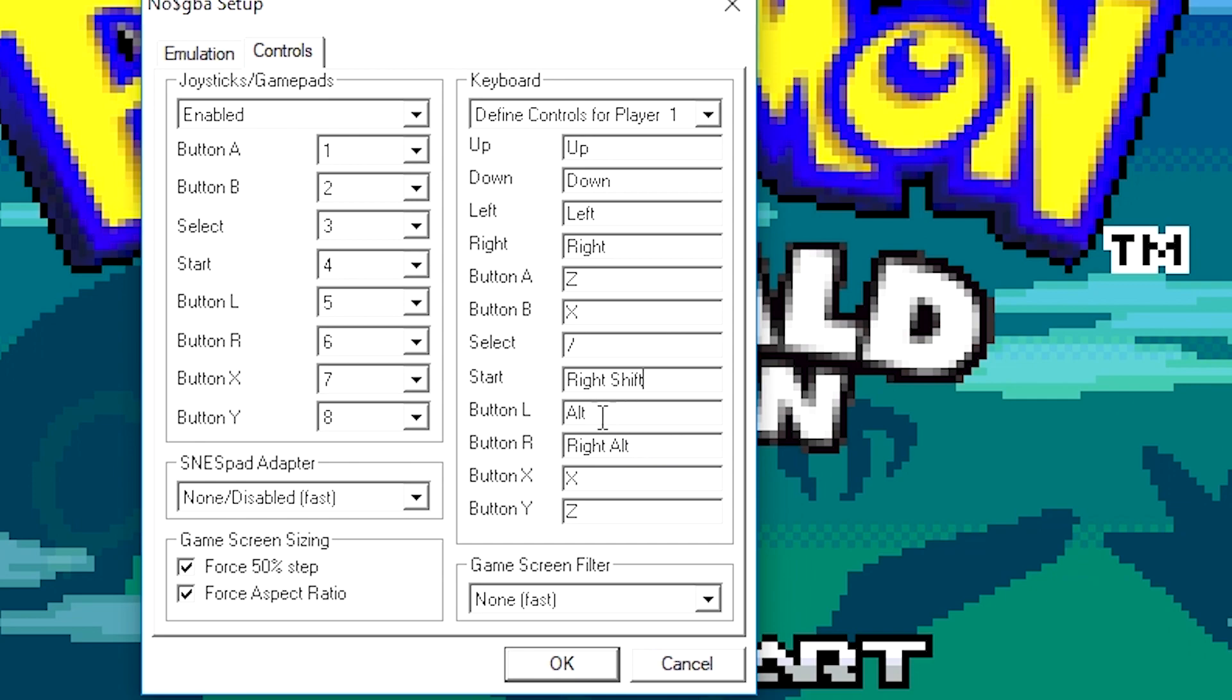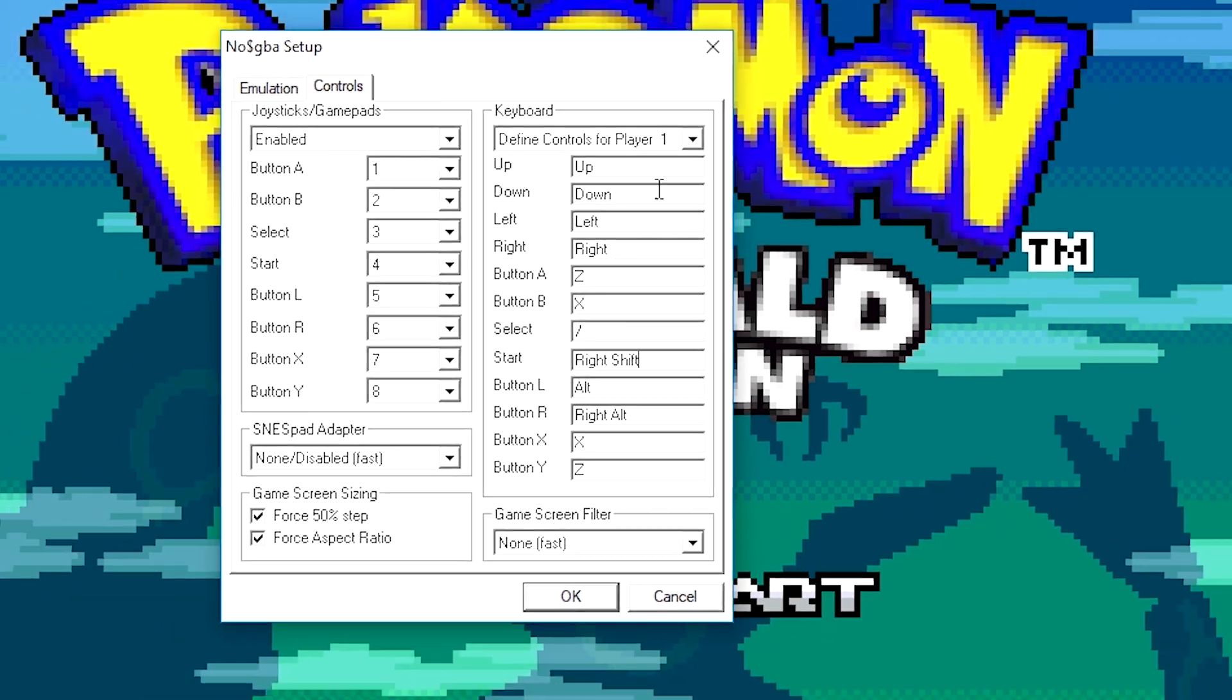The L and the B buttons I don't ever use in Pokemon Emerald, so this is completely optional. If you're playing a game that requires them, then go ahead and set this to whatever you want. But I'm not going to set these. So I'm done with my controls. I'm going to click OK.